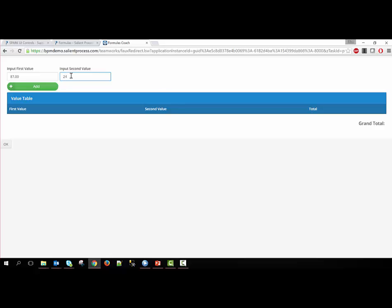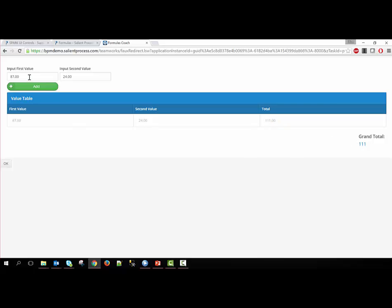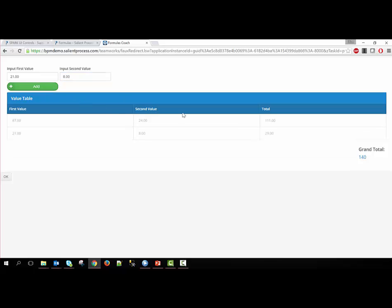If I add the two together, the total should appear here as well as have a running grand total here. If I add another set of values, now we have each row's individual total here and then a grand total in the bottom right.